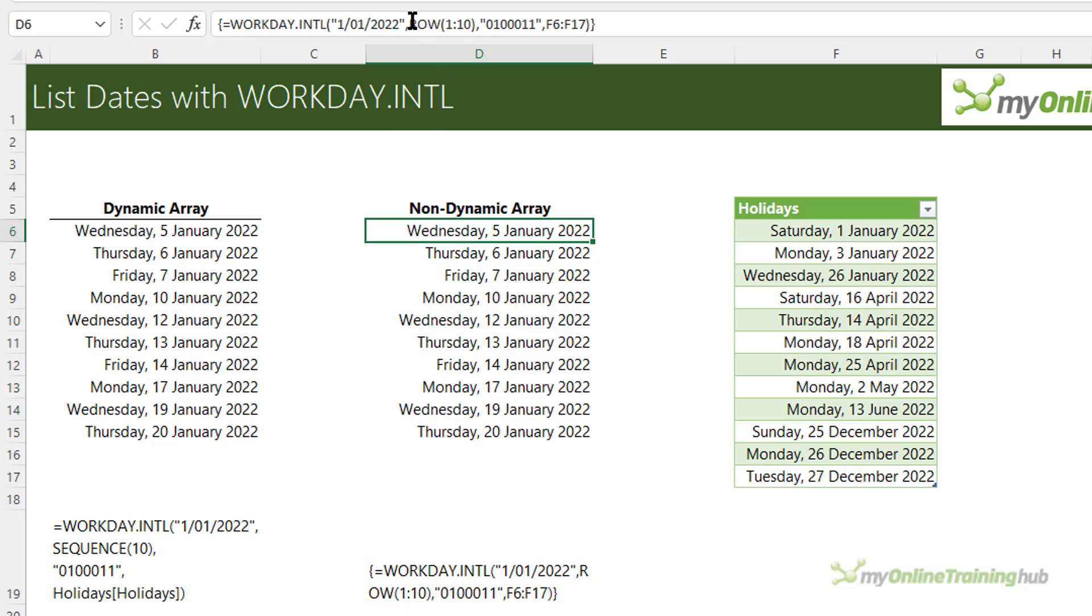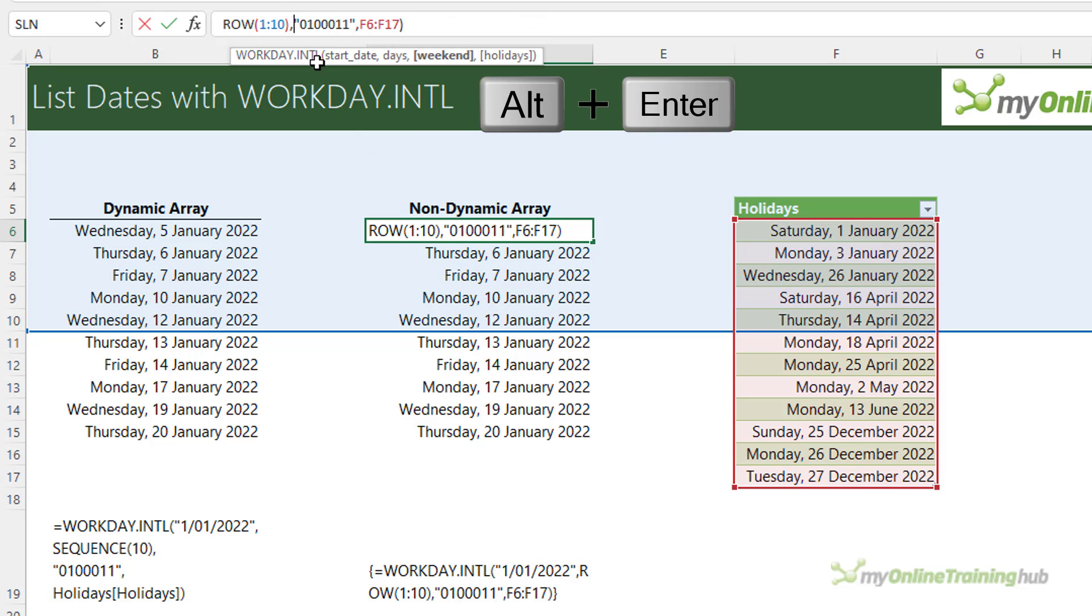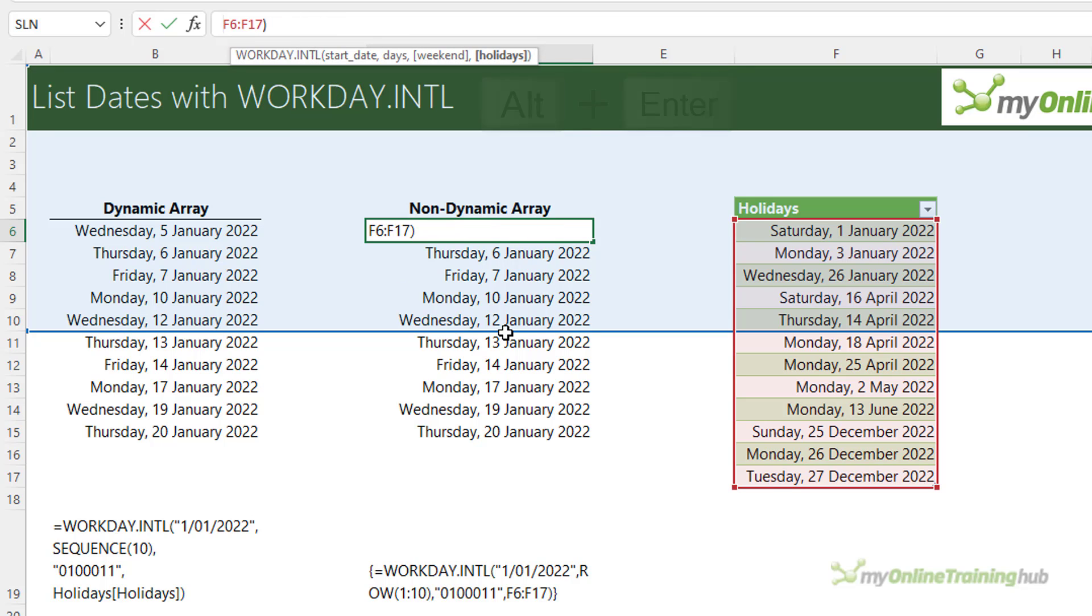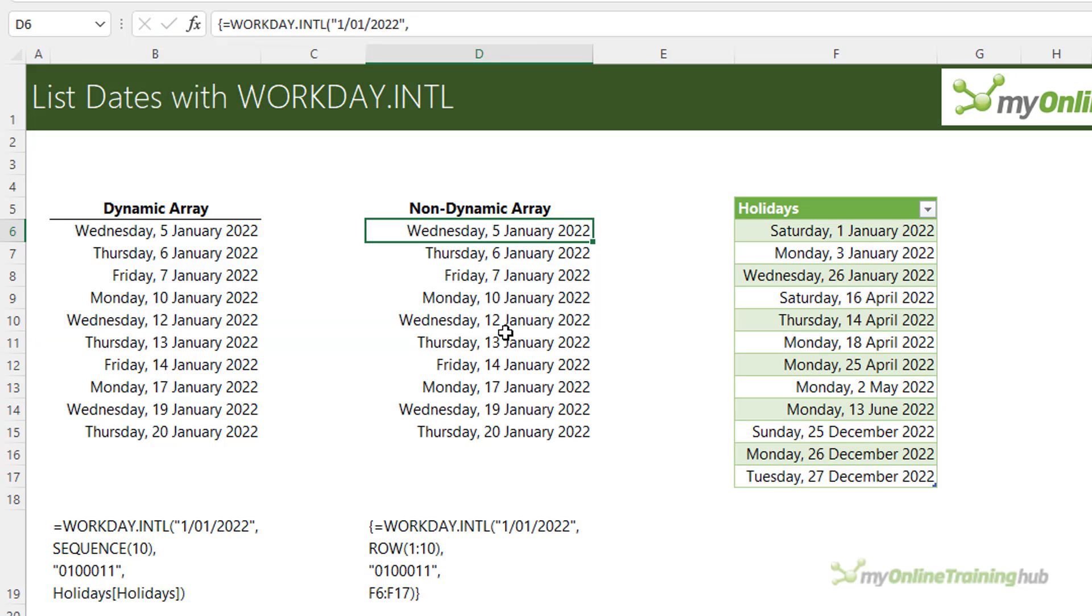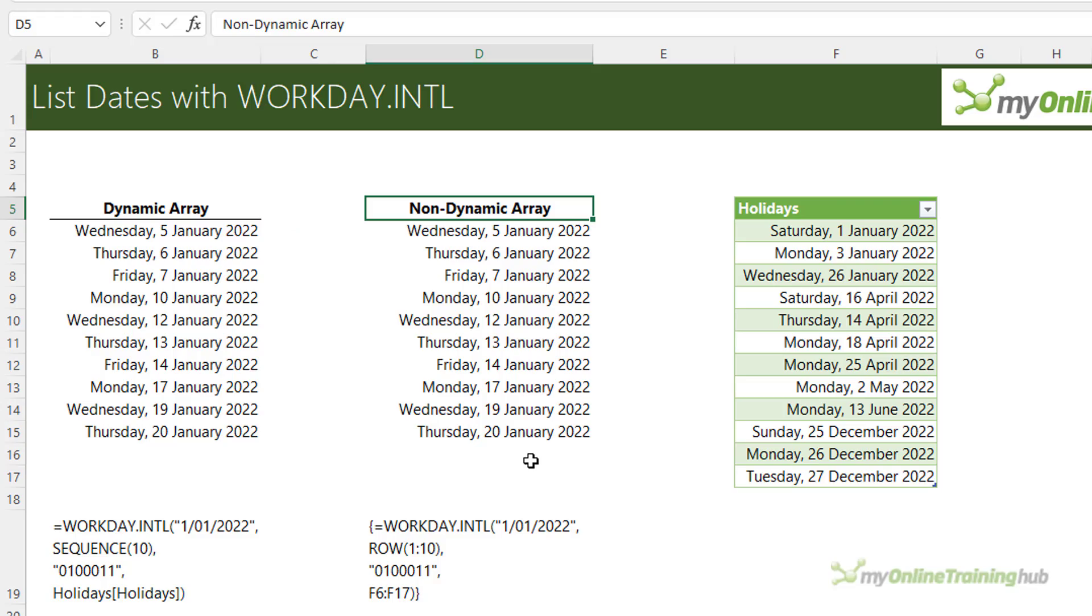Again let me go back and add some carriage returns in here so we can see the different components a bit more clearly. So there you have the two options for creating lists of dates with Workday International depending on whether you have Excel 2021 or Microsoft 365 or for earlier versions Excel 2019 and prior you can use this method here.